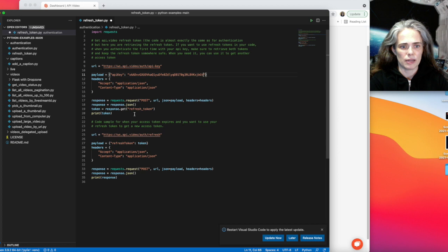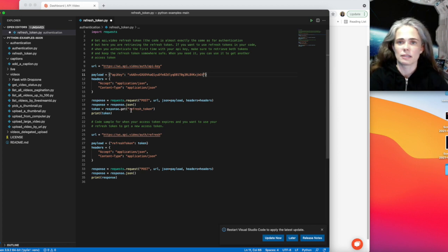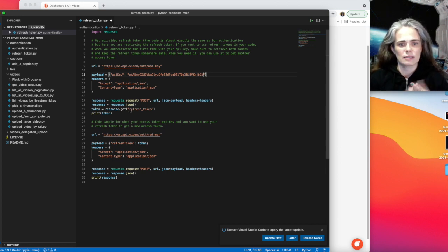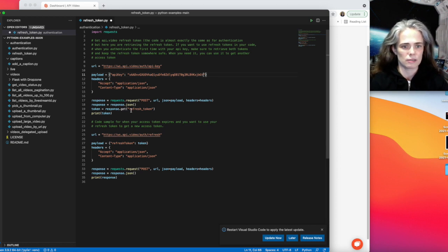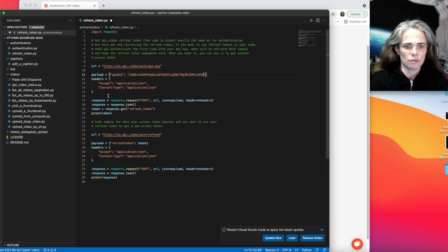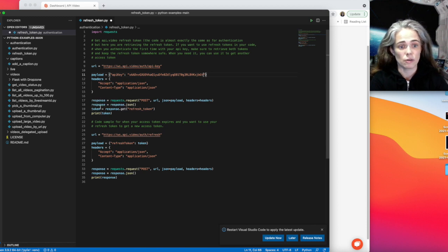I'm going to be getting back a set of info. I get back an access token, a refresh token, and some details about the token that I just got. So for this, now I'm going to retrieve the refresh token out of there.